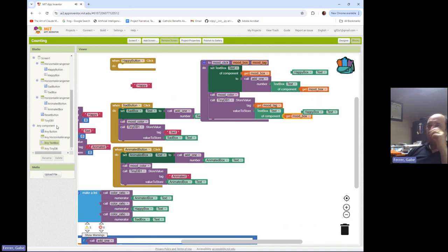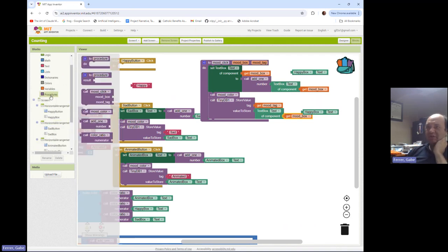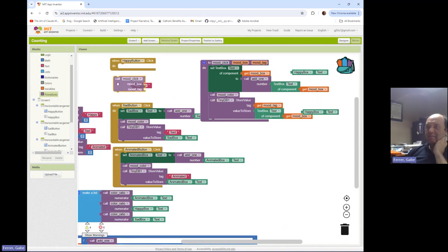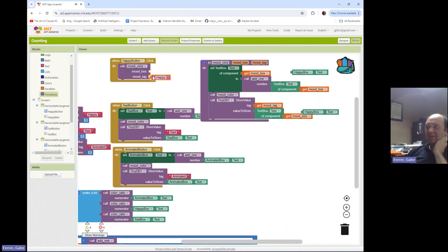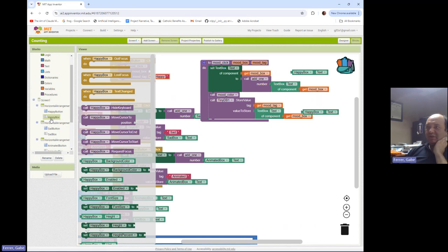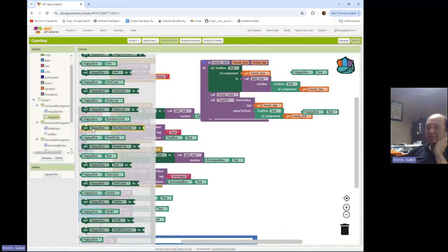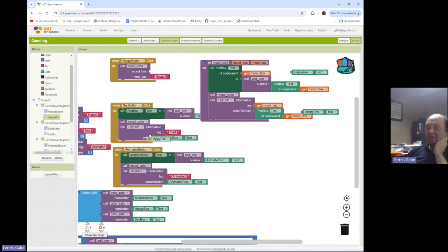So what does all this look like as a procedure call and how do all these pieces fit together? So we're going to call mood click and the mood tag is going to be happy. And the mood box is going to be happy box down here.